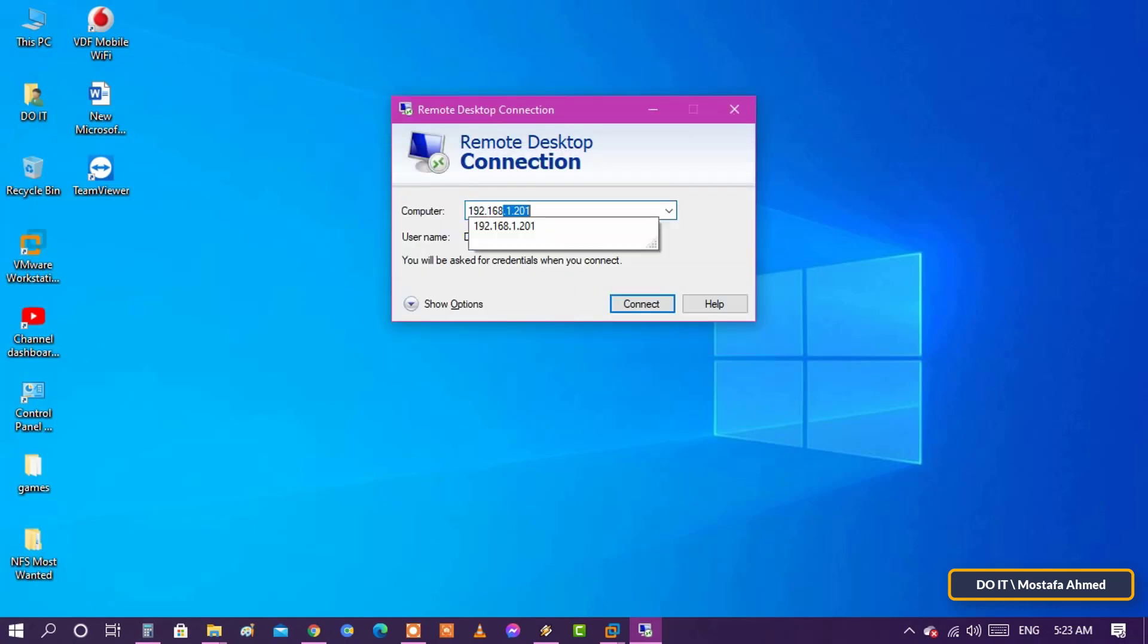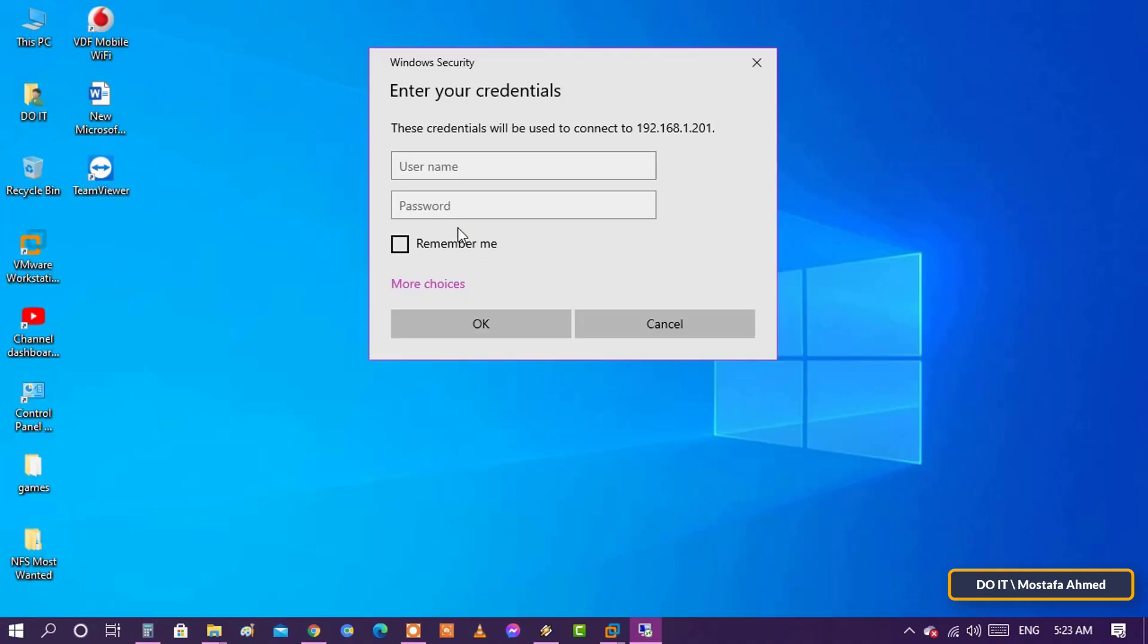We will write the IP address instead of the name. We will get the same result. We will write the user name and password of the computer that we have configured.